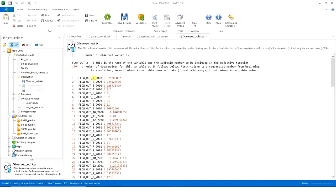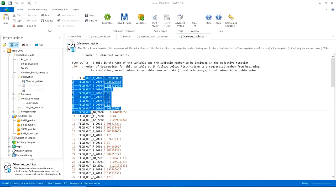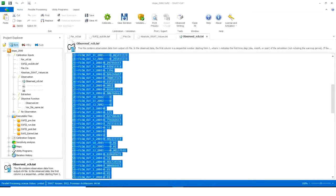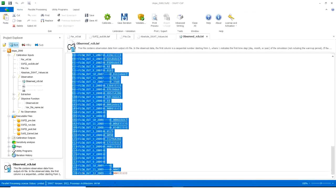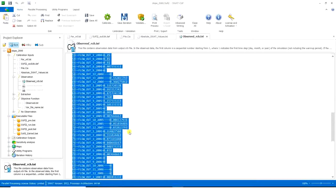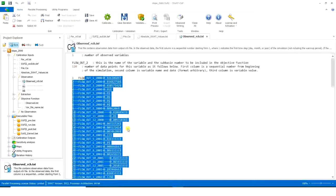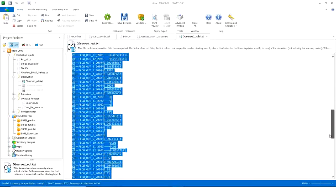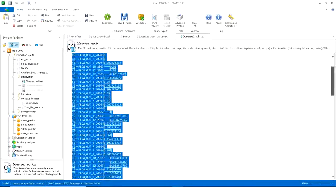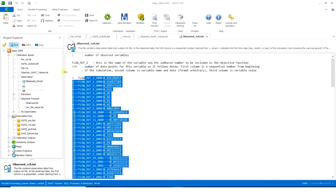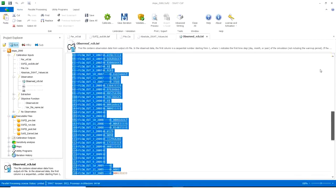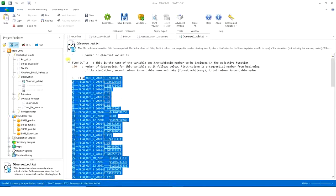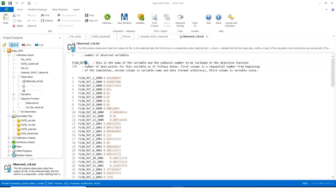Absolute SWAT values that you don't have to work with them. Observed ridge. I have all my observed data here from year 2000 to 2009. So that's okay, it's 120, yes.